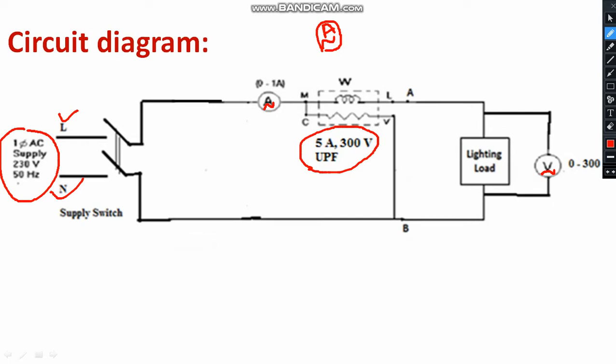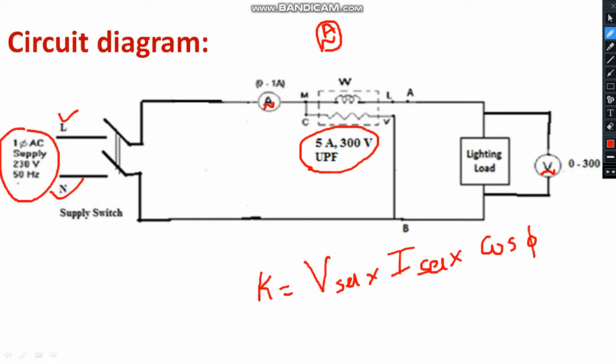Before using the wattmeter, you need to calculate the wattmeter constant by using the formula. V selected into I selected into the operating power factor cos phi divided by full scale deflection. Whatever the reading you are obtaining from the wattmeter, that should be multiplied with the wattmeter constant. Then only you will be getting the accurate reading. Suppose the wattmeter reading is 10. If the wattmeter constant is 1 means no problem. Suppose if I get the wattmeter constant is equal to 2, I am supposed to multiply the wattmeter reading as 10 into wattmeter constant as 2. So I will be getting 20 watts.